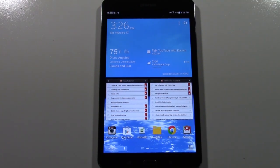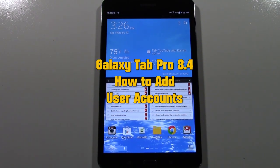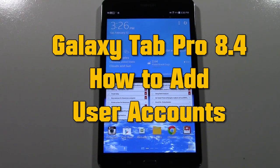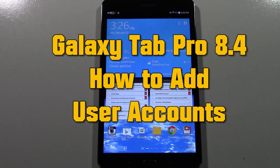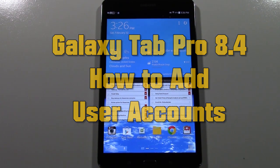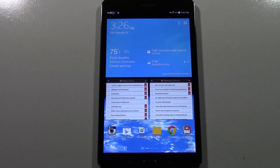Welcome from H2 Tech Video. Today I want to show you how to add a user account on the Galaxy Tab Pro series tablets or the Galaxy Note Pro series. Both of these, the process is the same.